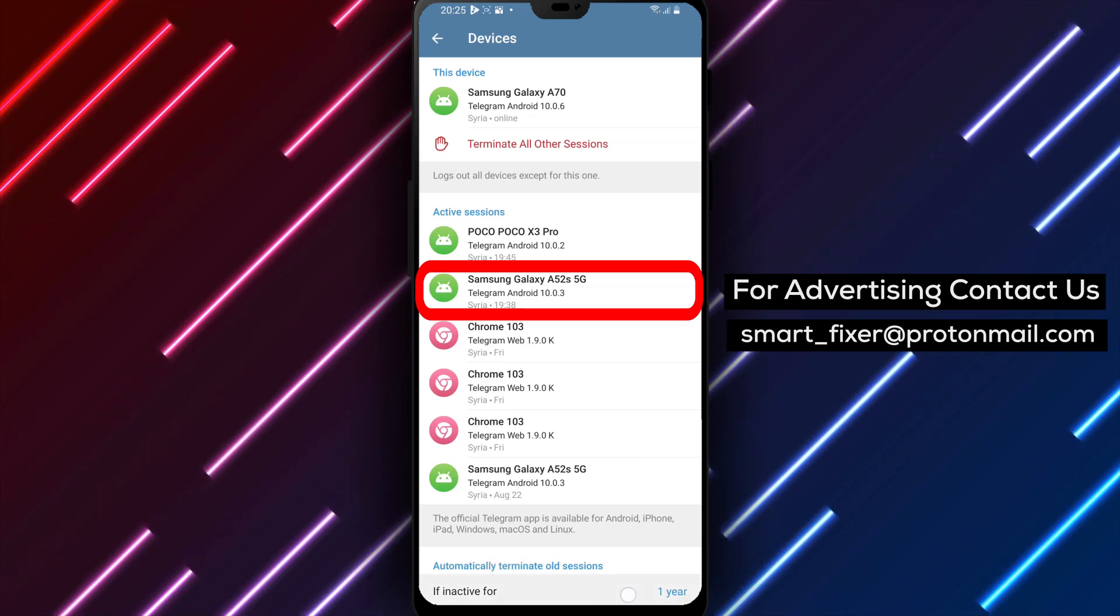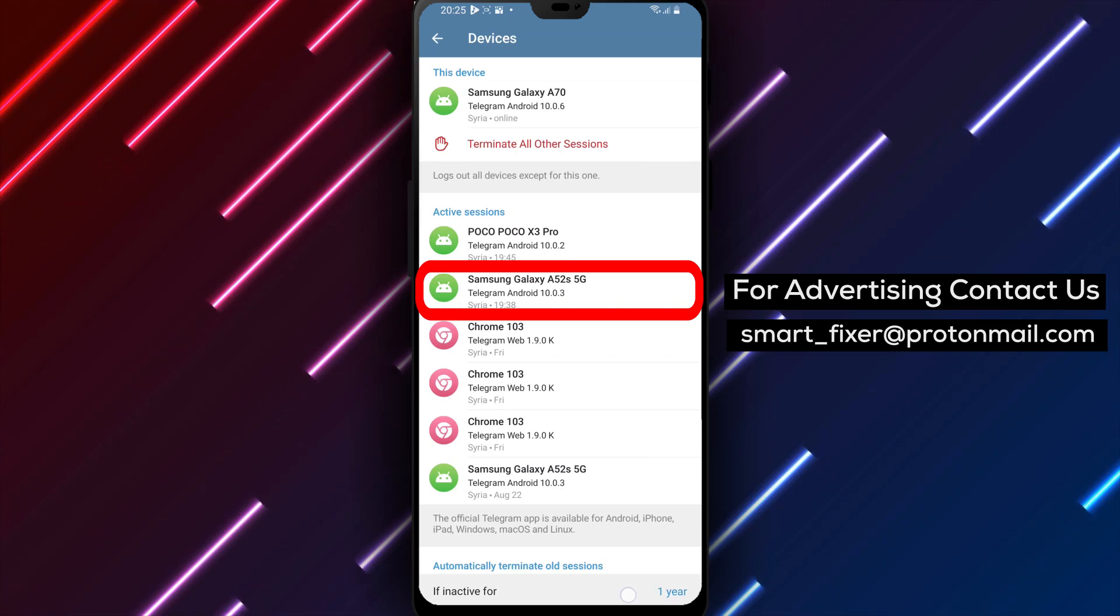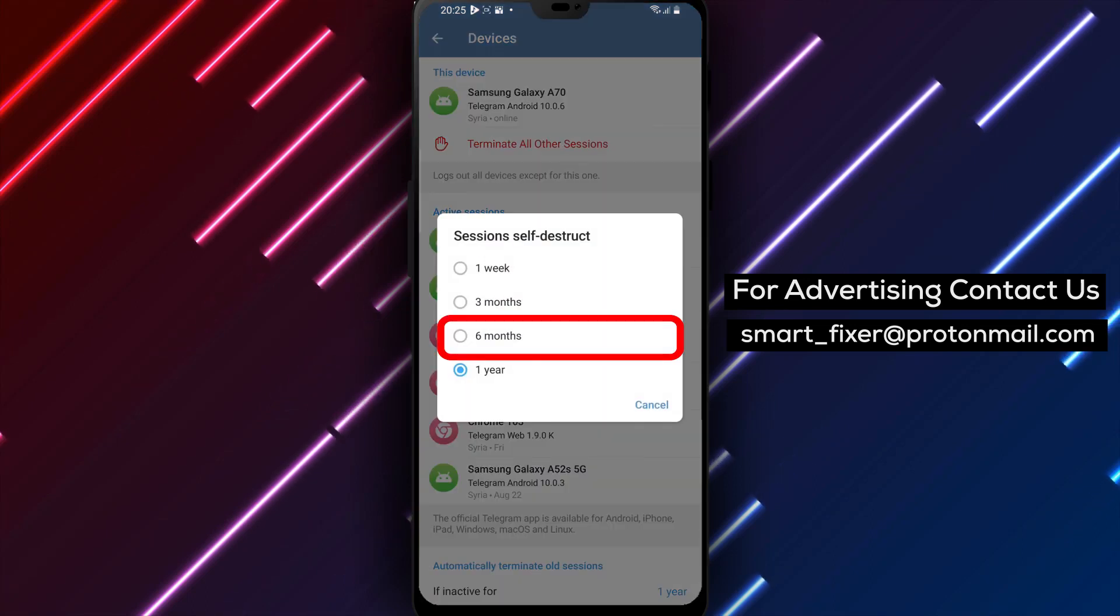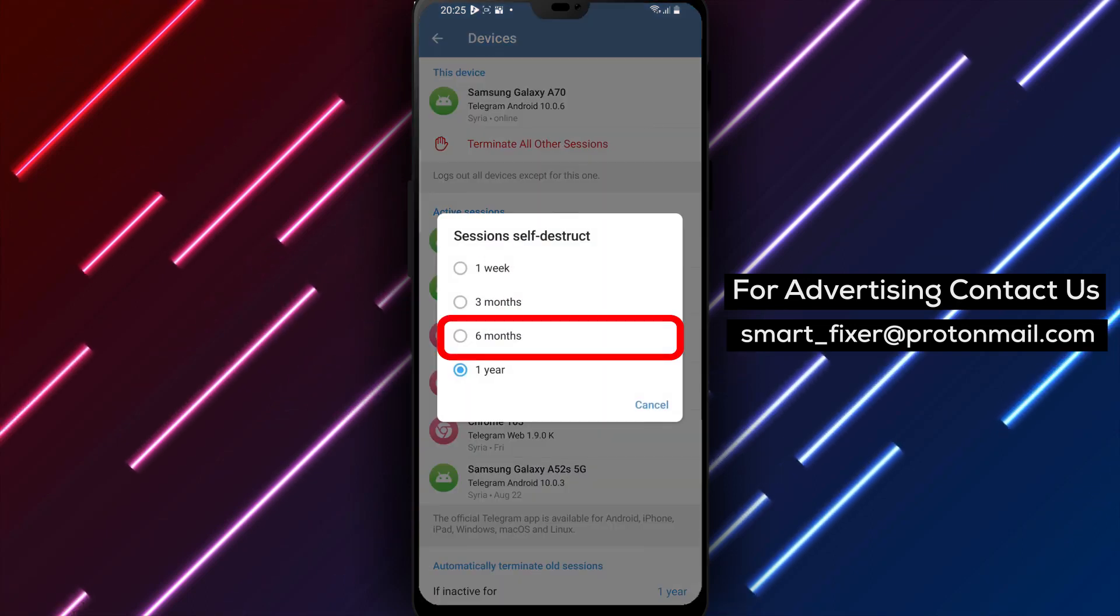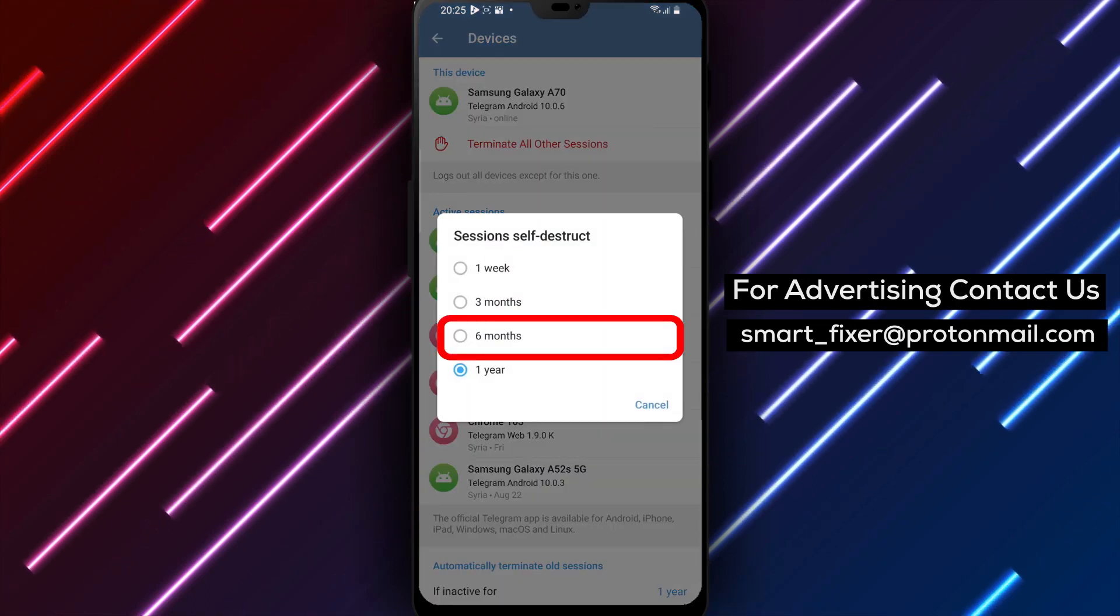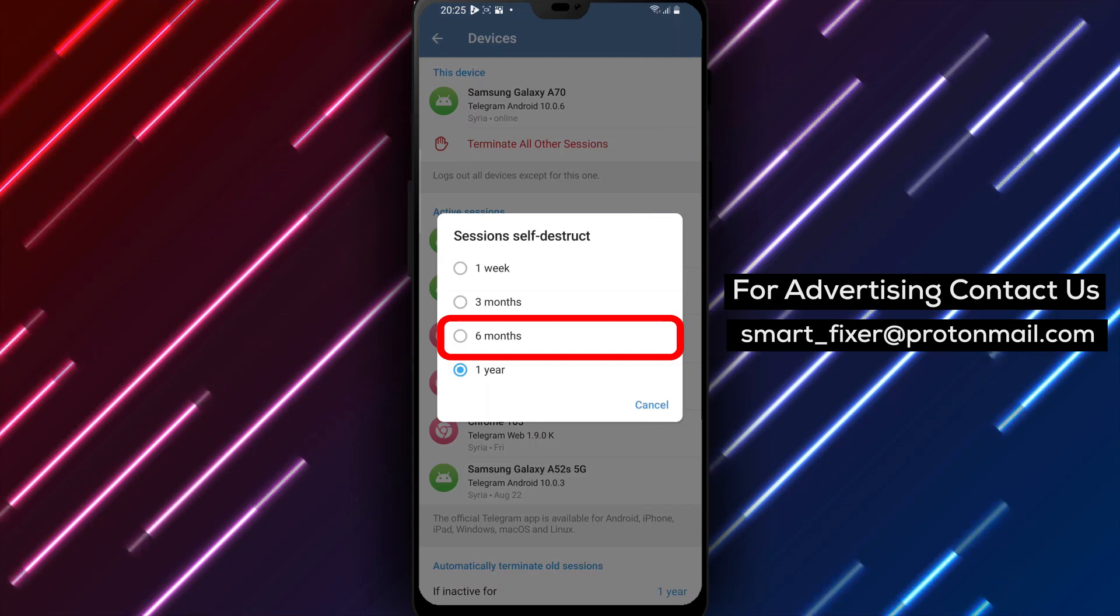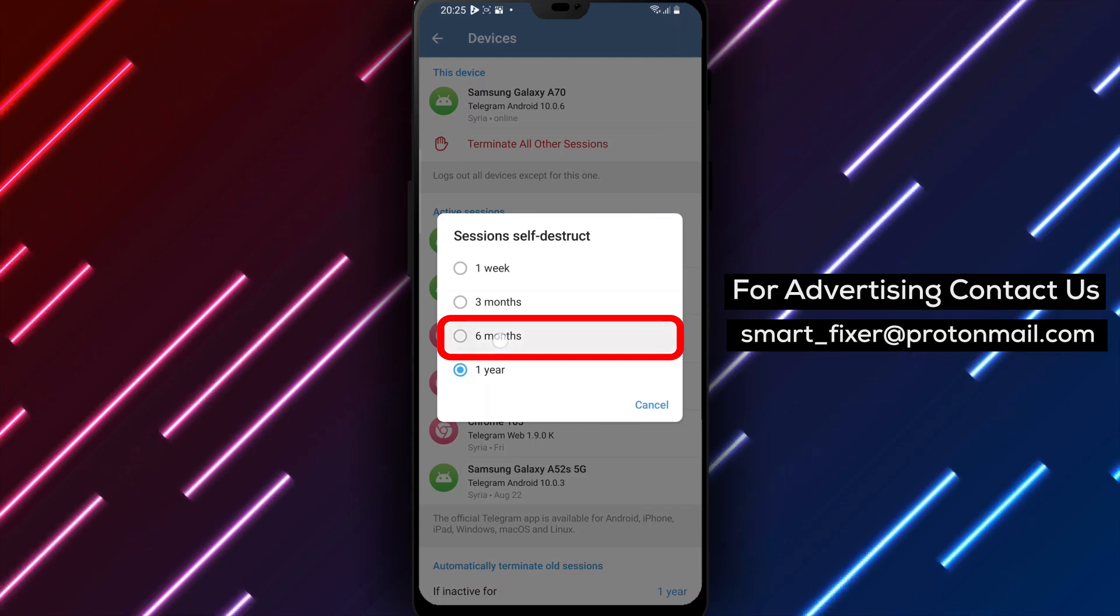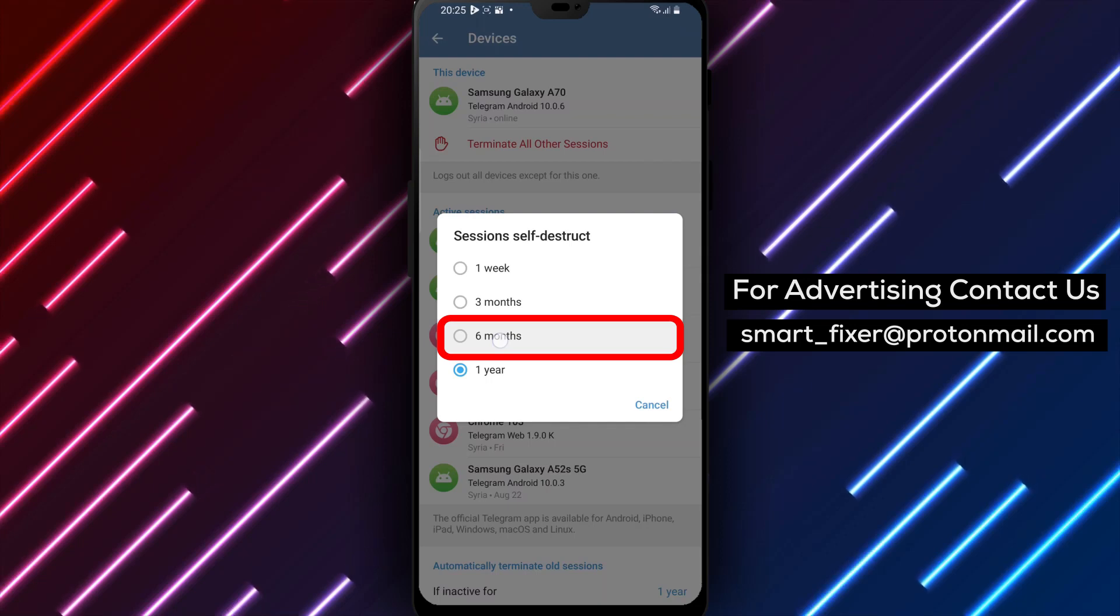Step 6: Now that you're in the Automatically Terminate Old Sessions section, you'll find different time options. Tap on 6 months to enable the automatic termination of old sessions after 6 months of inactivity.